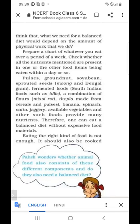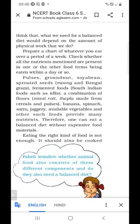Pulses, groundnuts, soya beans, sprouted seeds and moong, and fermented foods such as idli, and a combination of flours — mirsi roti, thepla — banana, jaggery, available vegetables and other foods provide many nutrients.